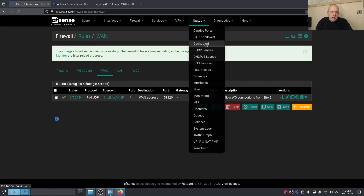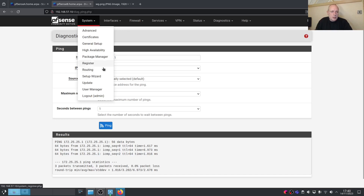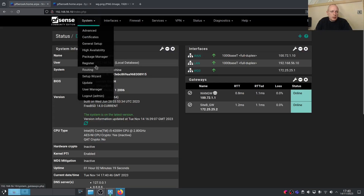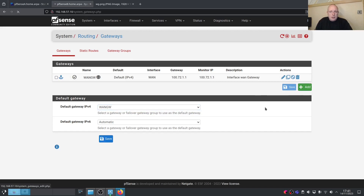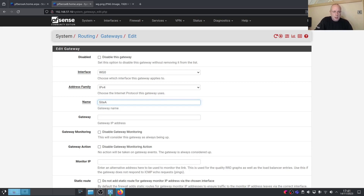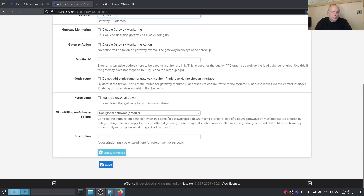Now go to the dashboard — we can see that the Site B Gateway is online. Let's do the same on Site B: go to System > Routing > Gateways and add a new gateway. Select the wg0 interface, IPv4. Call it 'Site A Gateway' and set the gateway IP to 172.25.25.1. Save and apply. Back on the dashboard we can confirm the gateway is online — our WireGuard connection is up.